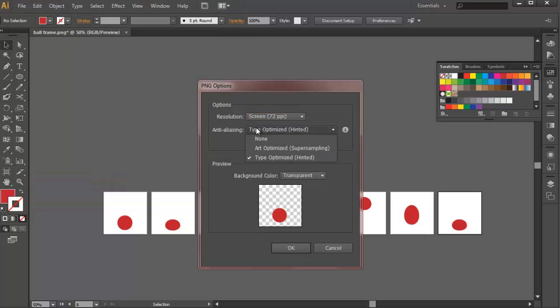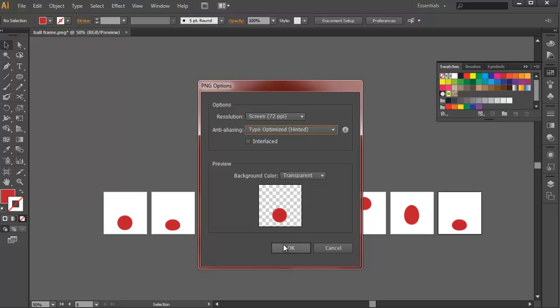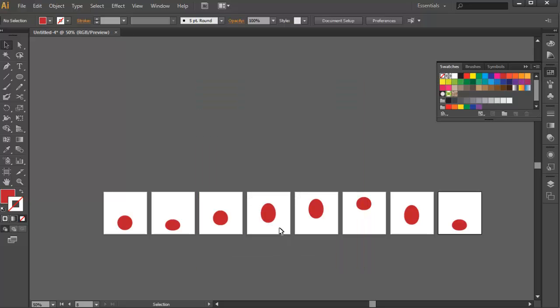And then Type or Art. And then choose Type, anything will do for right now. And then there you go.